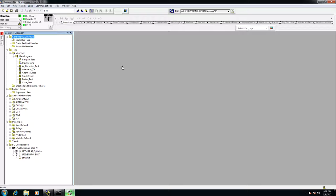This is Chris Busch with MR Systems, and today I'm going to talk to you about how to store and restore a program using the SD card for the ControlLogix processor.